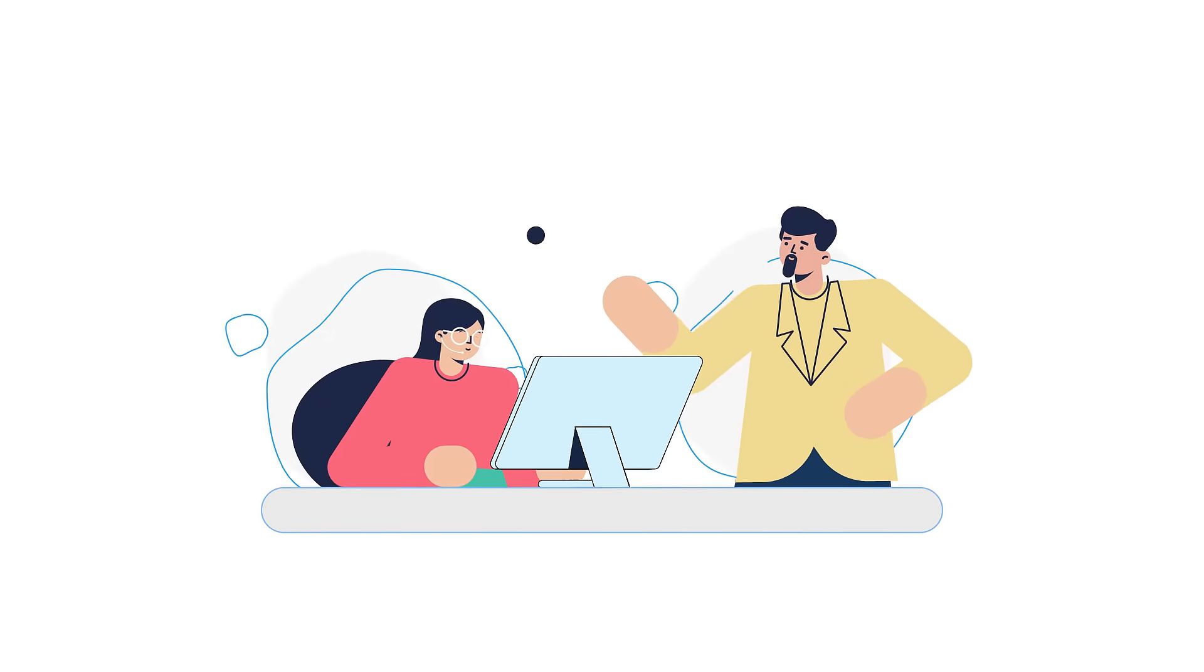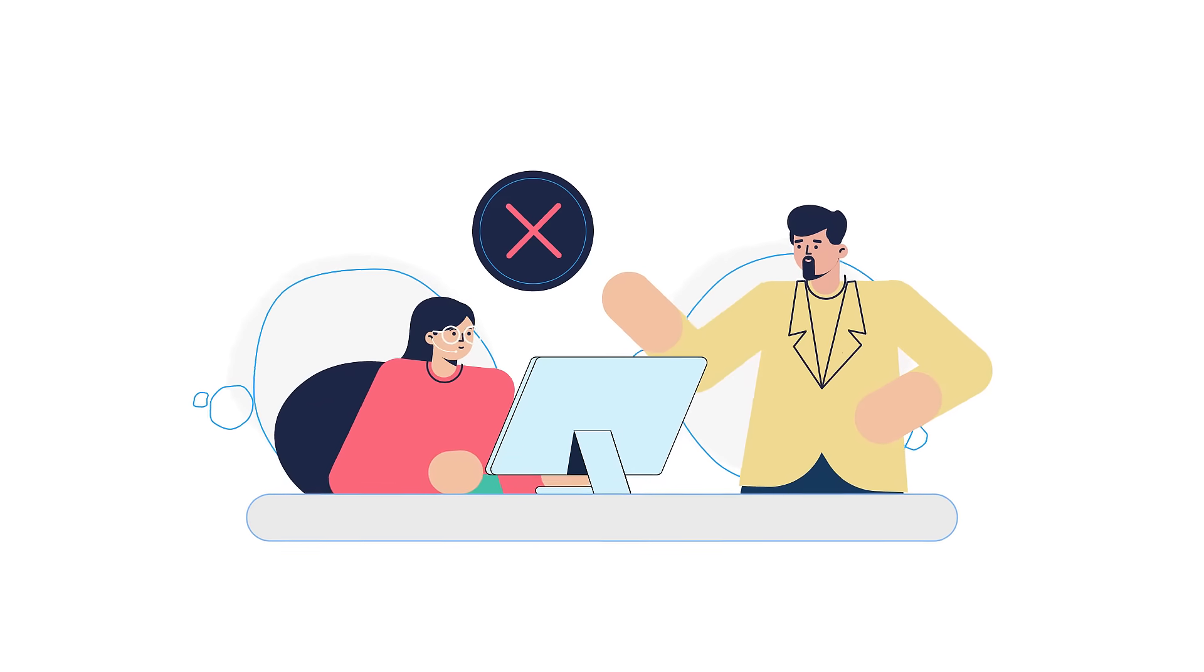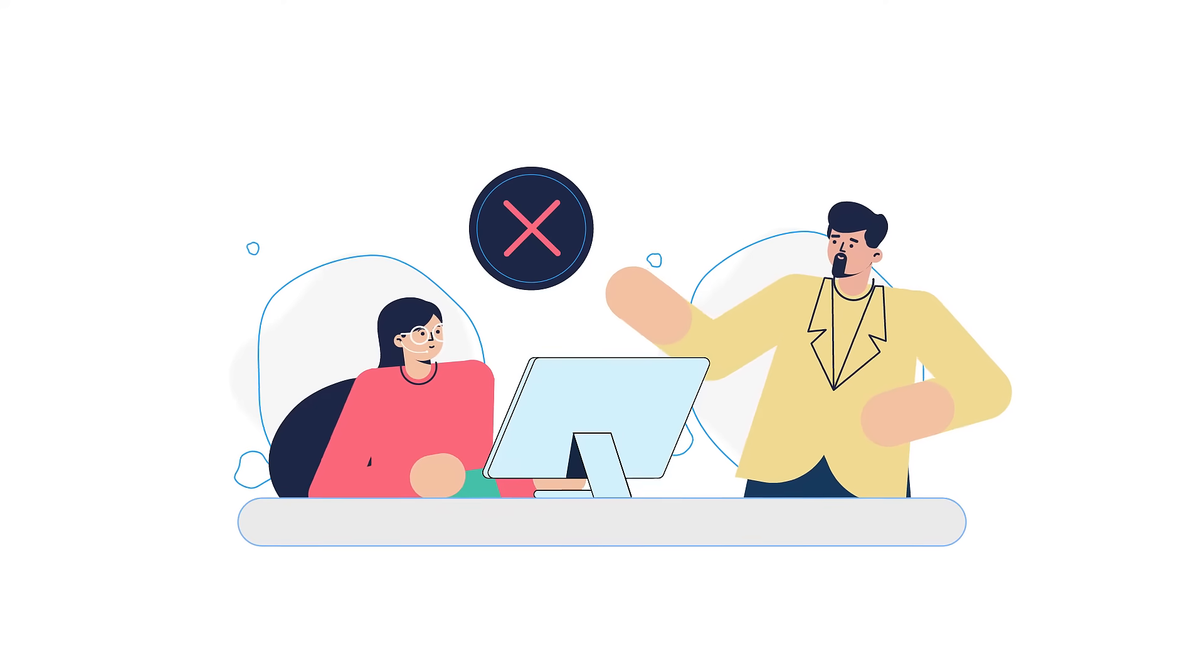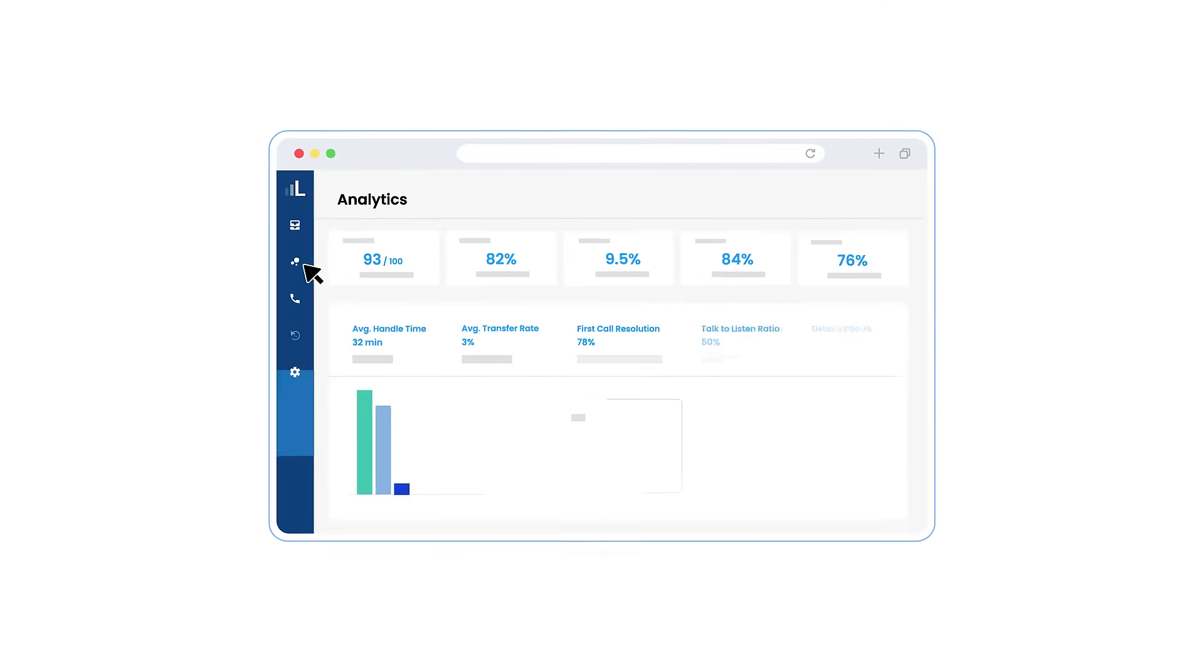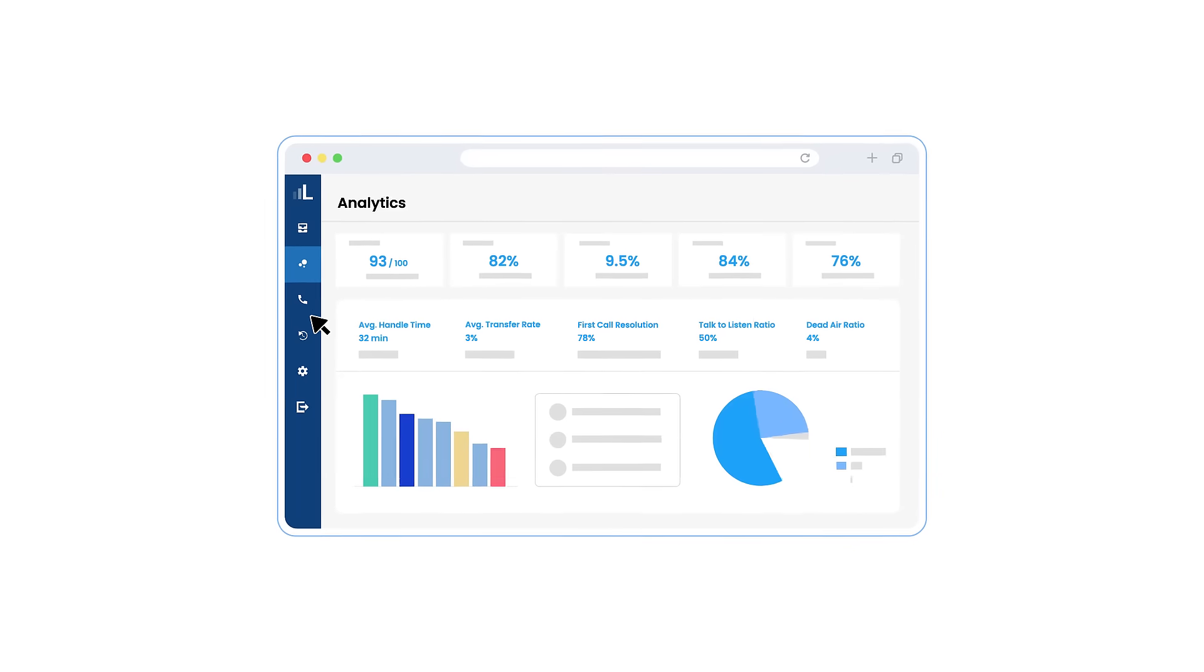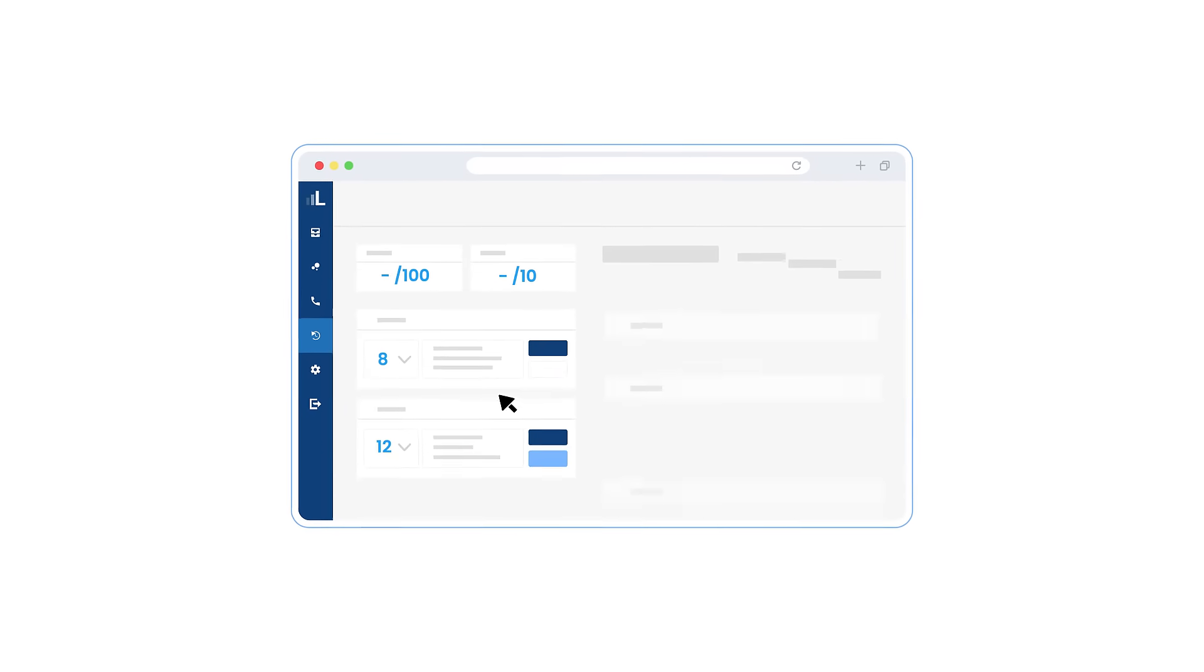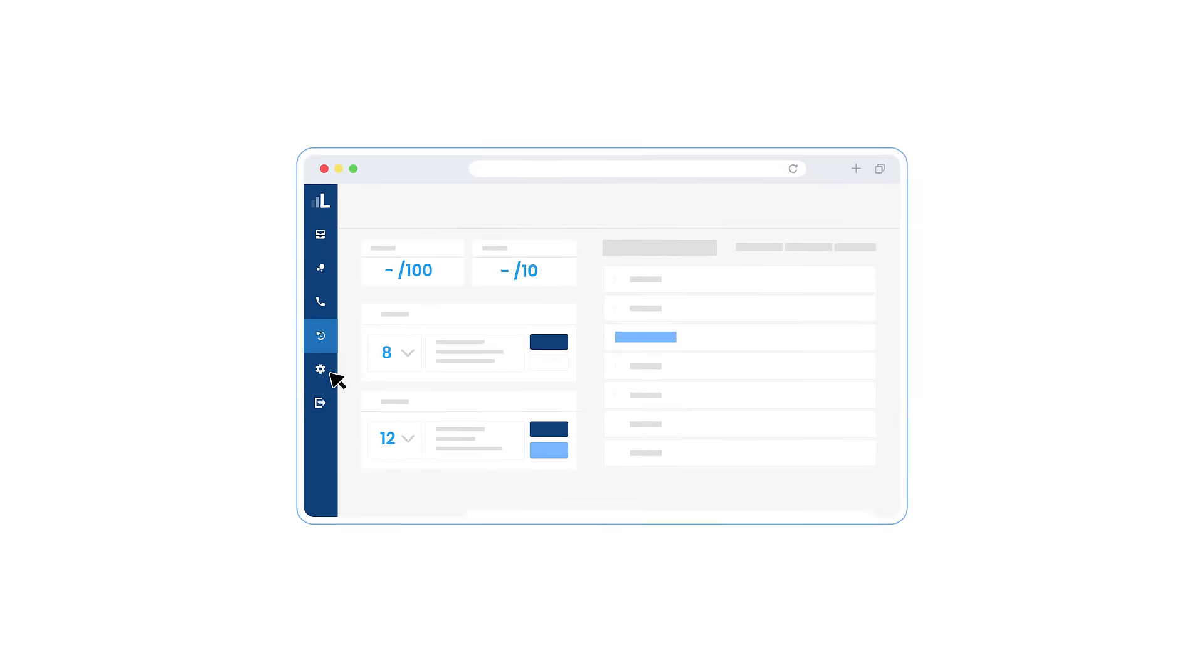No more manually reviewing 1-2% of interactions and spot-checking agent performance. Level AI provides live script compliance and quality assurance for 100% of interactions.